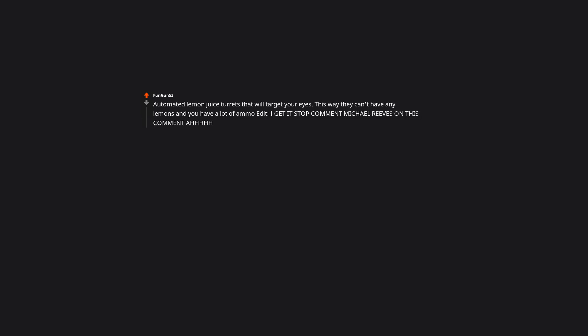Automated lemon juice turrets that will target your eyes. This way they can't have any lemons, and you have a lot of ammo at it. I get it, stop commenting Michael Reeves on this comment. But then you don't have as many lemons.